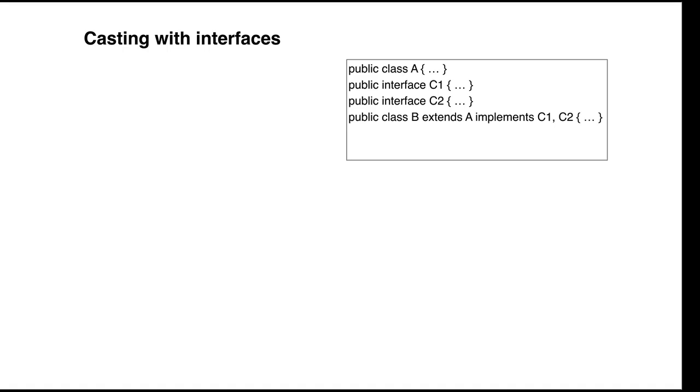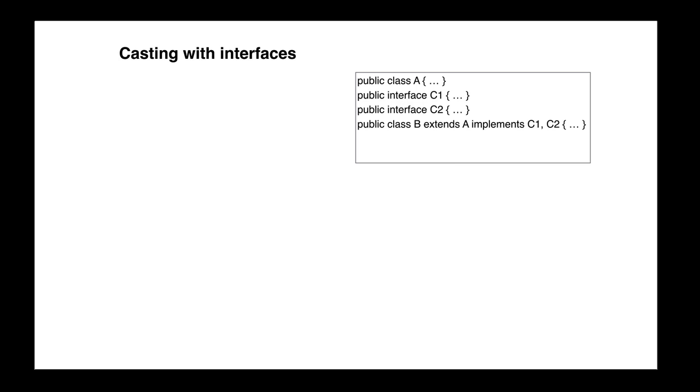Here is a class A, two interfaces, and a class B that extends A and implements the two interfaces.